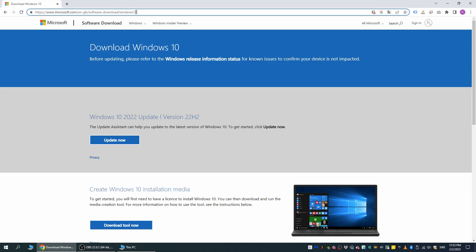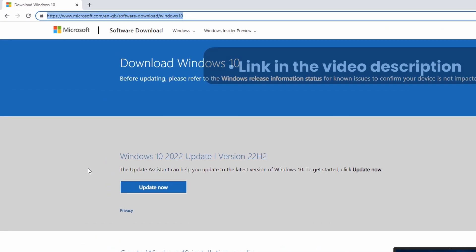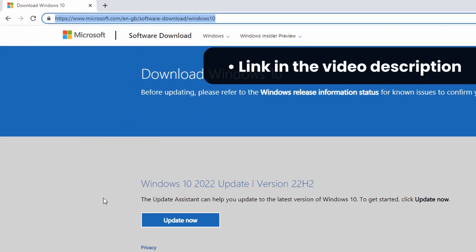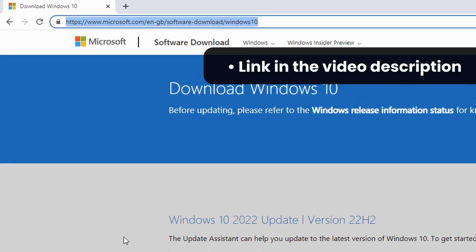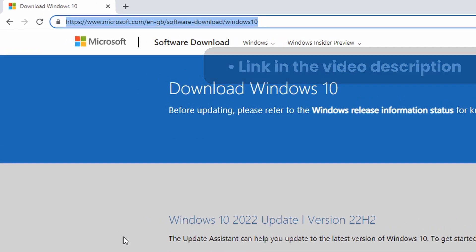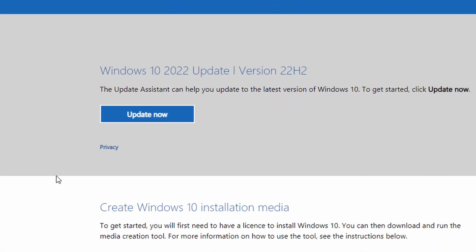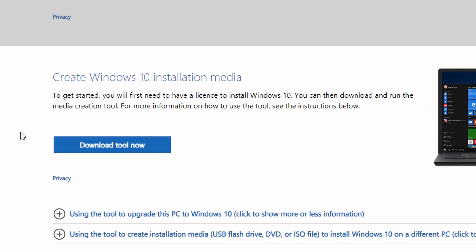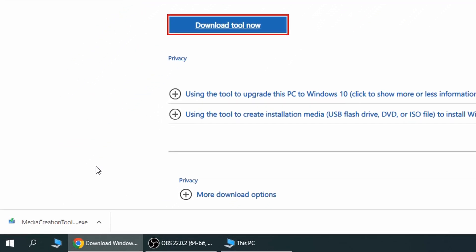First, we need to create our Windows 10 installation USB stick. We do this by opening a browser window and navigating to microsoft.com/software-download/Windows10. We then scroll a little bit down and select the download tool now under create Windows 10 installation media. When the download is finished, we follow the on-screen instructions and open the media creation tool that will help us create the USB stick for installing Windows.